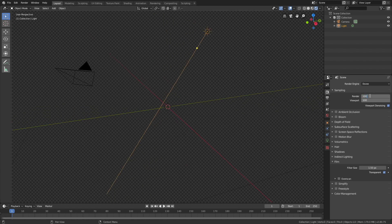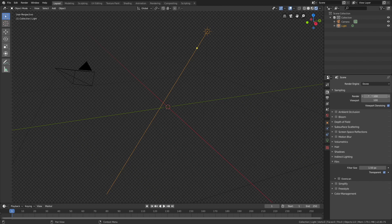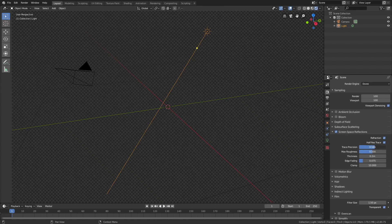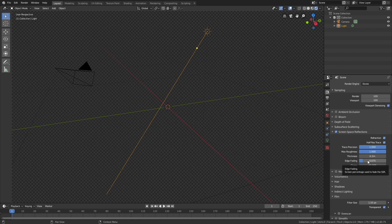Both for the render and the viewport, which increases the render quality, and then let's turn on screen space reflections and refraction. Set trace precision and the max roughness to 1, and then edge fading to 0.